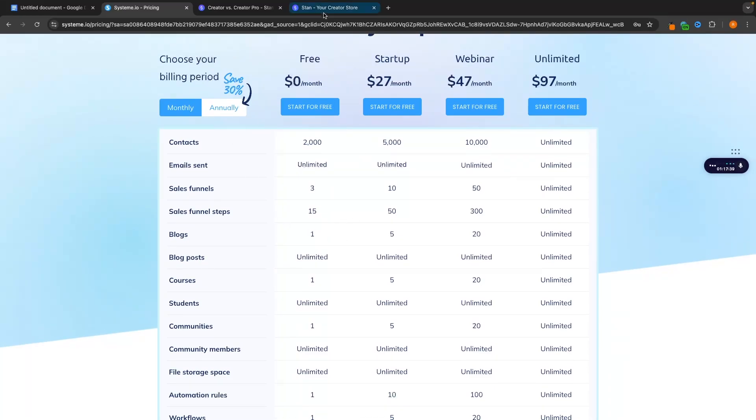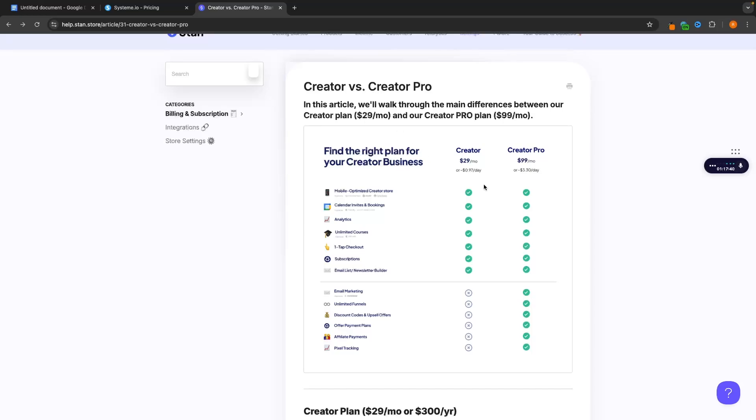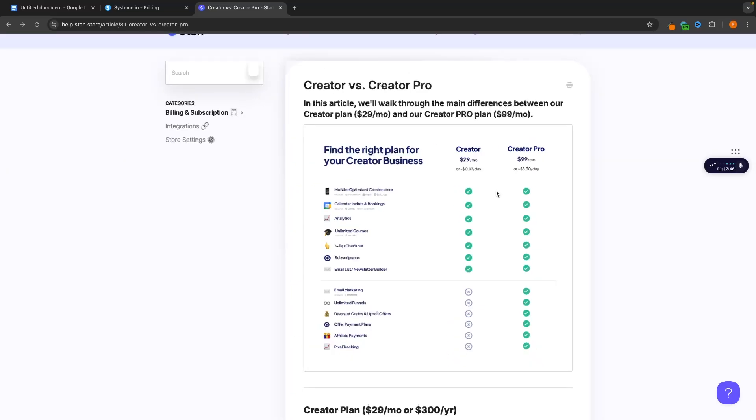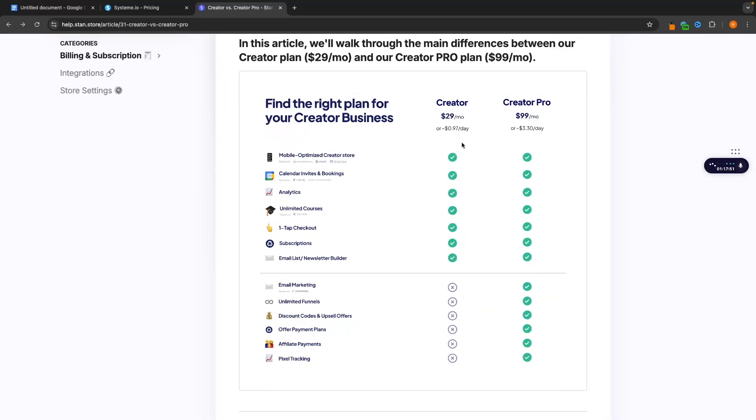But looking at the rest of the information and what we actually get with these plans. With Standstore this is a lot more limited. With the creator plan you basically have to upgrade to creator pro to get all of the benefits out of this. The big thing, the big big thing is going to be with creator you don't get access to email marketing.